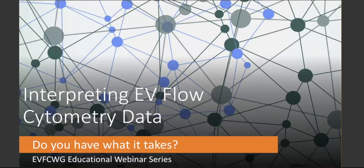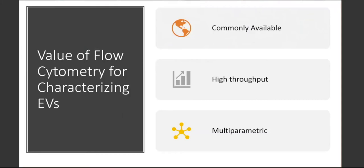Thank you, Vera and John. Welcome, everyone, and thank you for attending today. I know many people are involved in doing EVs by flow cytometry, so hopefully we'll be able to take you through some tips and tricks — things to think about so that you can properly interpret your EV data. I'll start by talking about why most people use flow cytometry for characterizing EVs. First of all, it's a commonly available technology compared to some other technologies, it's high throughput, and it's multiparametric.